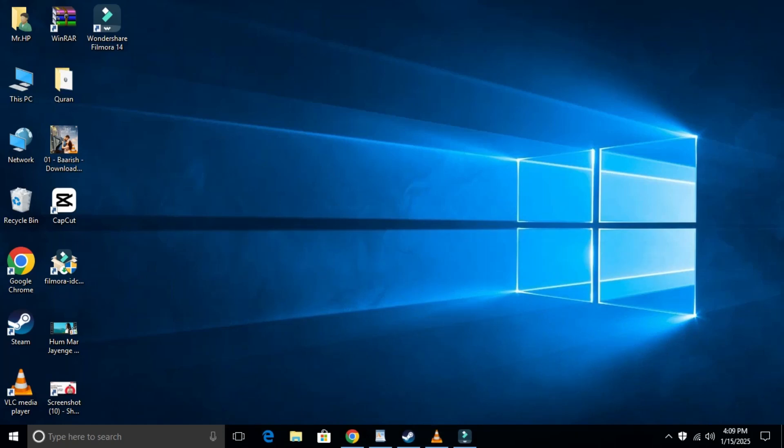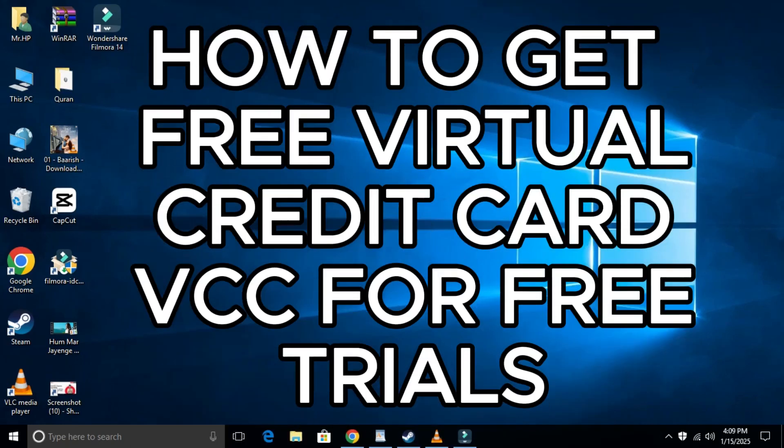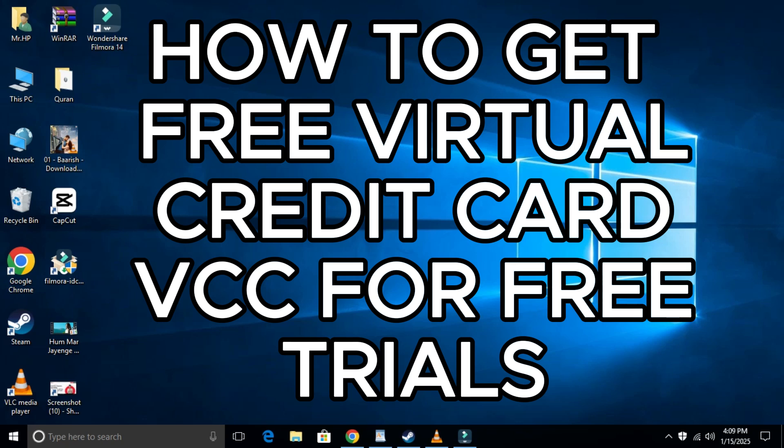Hey everyone, welcome back to our channel. In today's video, I will show you how to get a free virtual credit card, VCC, for trials. This is a very easy topic, and I will explain it in a very simple way.